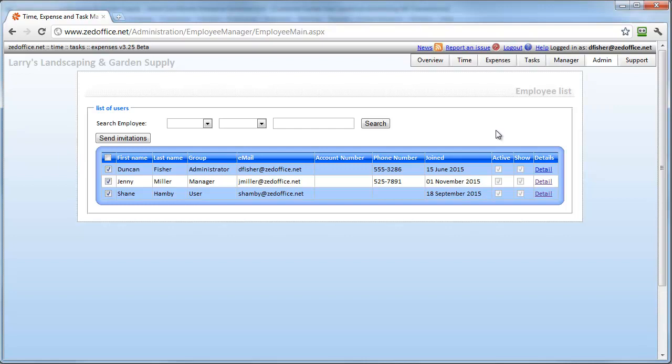Finally, we've made the signup process so simple you can be entering timesheets within five minutes. Just sync your QuickBooks company file with Z Office and all your lists will be ready for you to enter time.